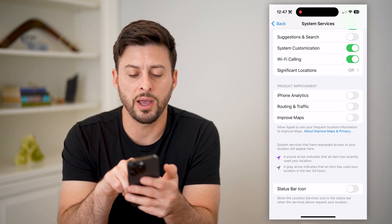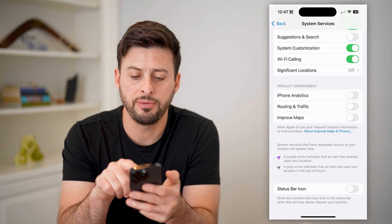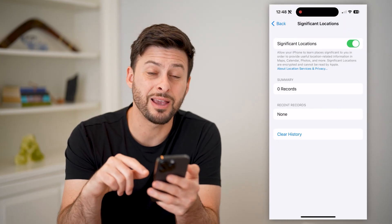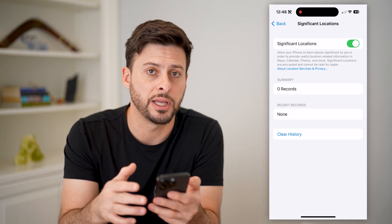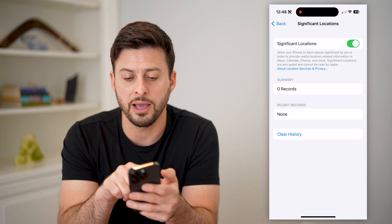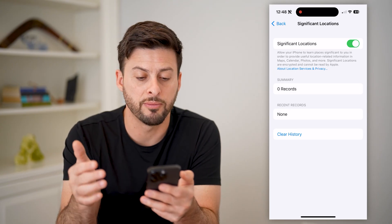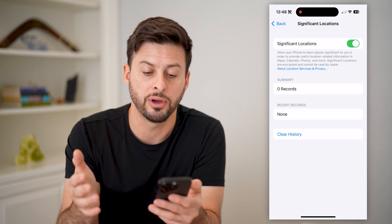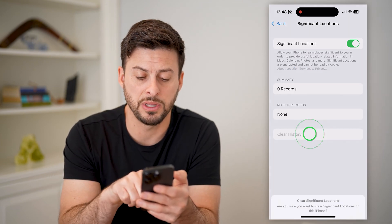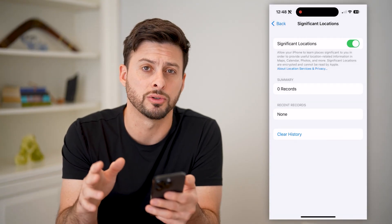You'll see right under Wi-Fi Calling is Significant Locations. If you tap on this and it's turned on, it will keep a record of your location history — places that you regularly go to. It says it allows your iPhone to learn places significant to you in order to provide information for Maps, Calendar, Photos, and stuff like that. You can always clear it by tapping Clear History and it will wipe out all of those records.